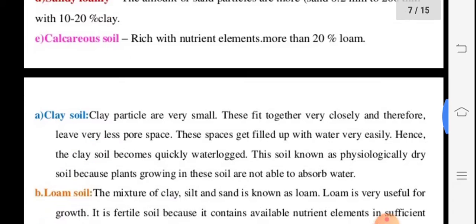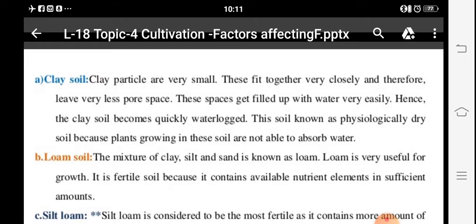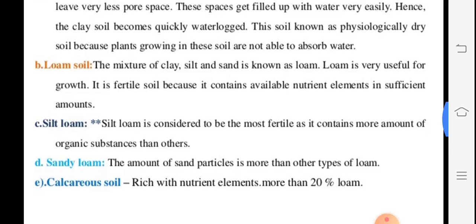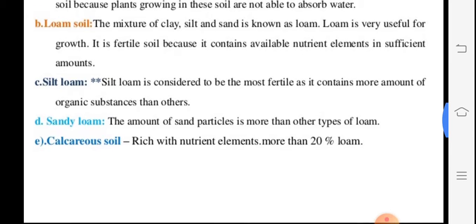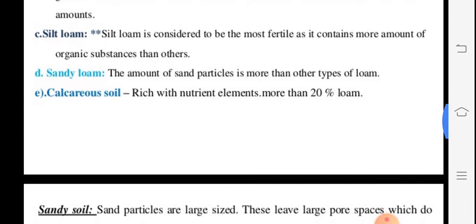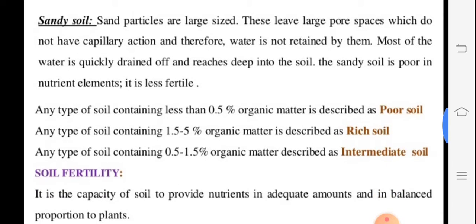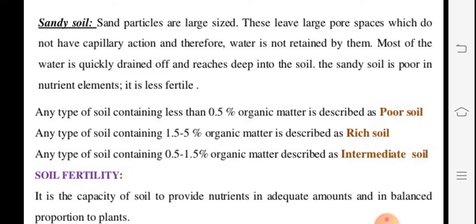Clay soil has smaller particles with less intercellular spaces, so it holds more water and does not dry up quickly. Loamy soil is a mixture of clay and silt, used as a good nutrient medium. Silt soil shows organic substances. Sandy soil has larger particles, holds less water, and water drain-off is more — it is generally called poor soil.